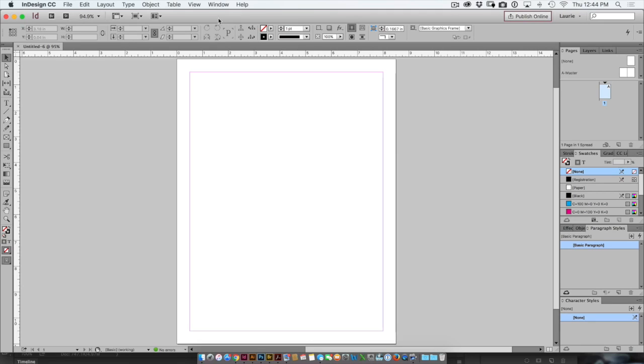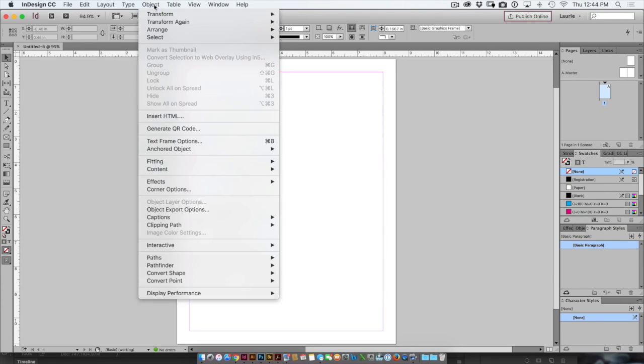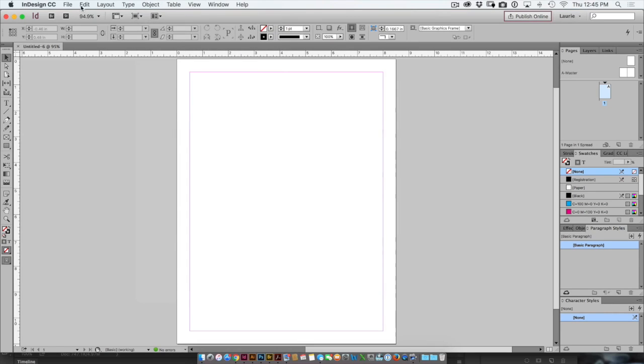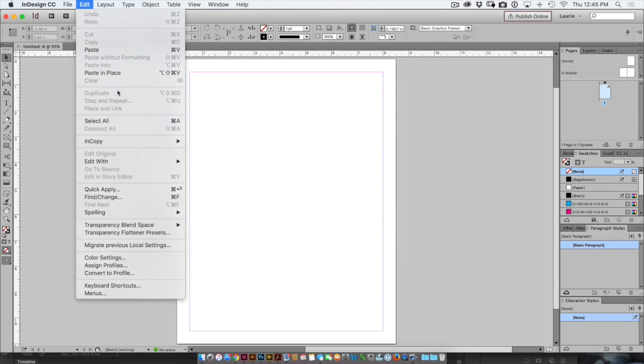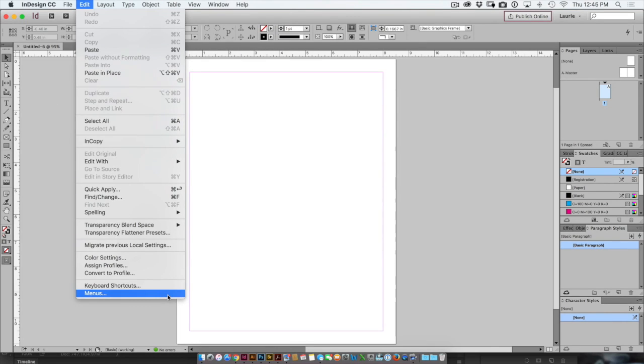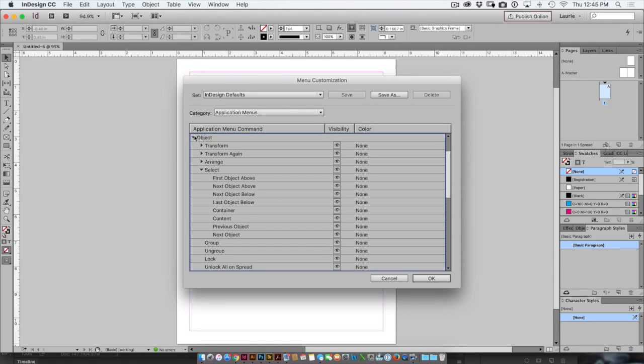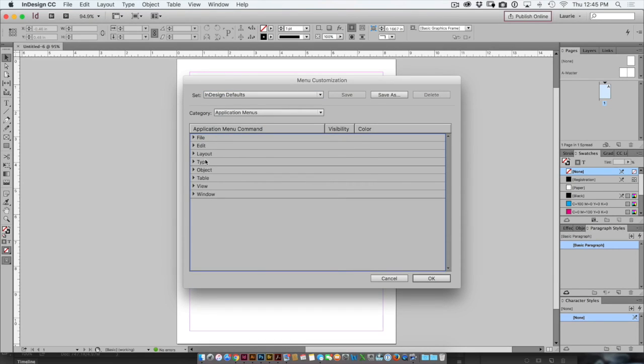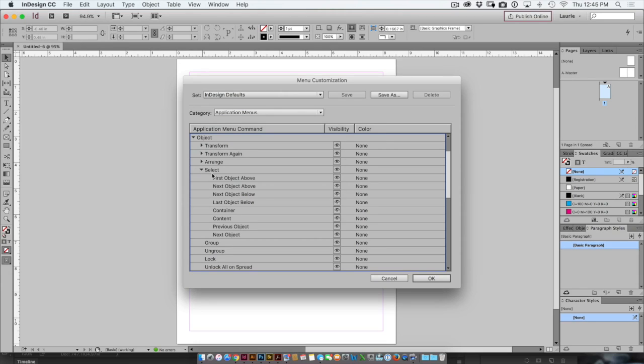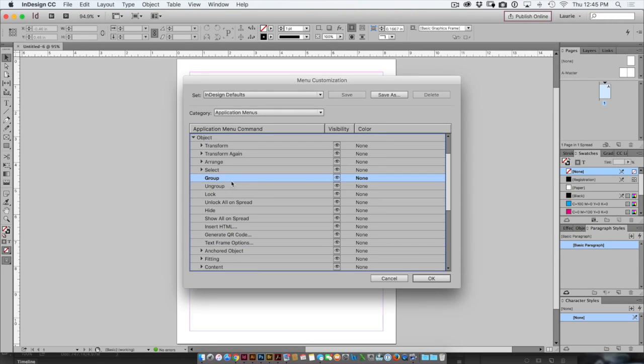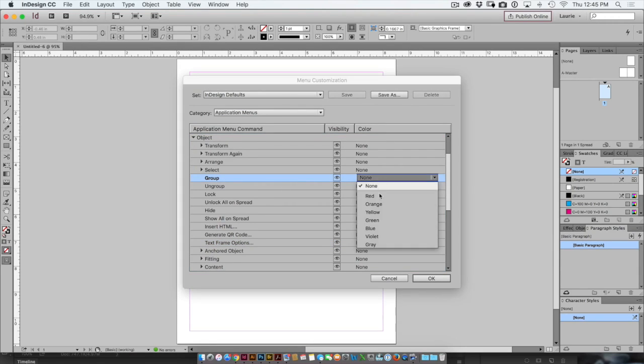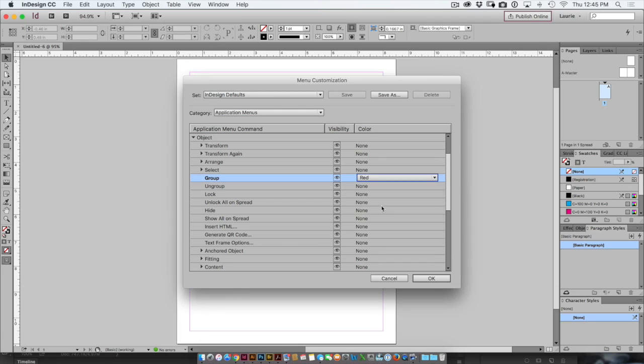Now another thing that I like to do in that workspace is to colorize my menu commands. So to color code a menu choice, I'll go down to edit menus and I'll choose a menu command. So here I'll choose object and then I'll click on say group and over to the right side I'll choose a color.